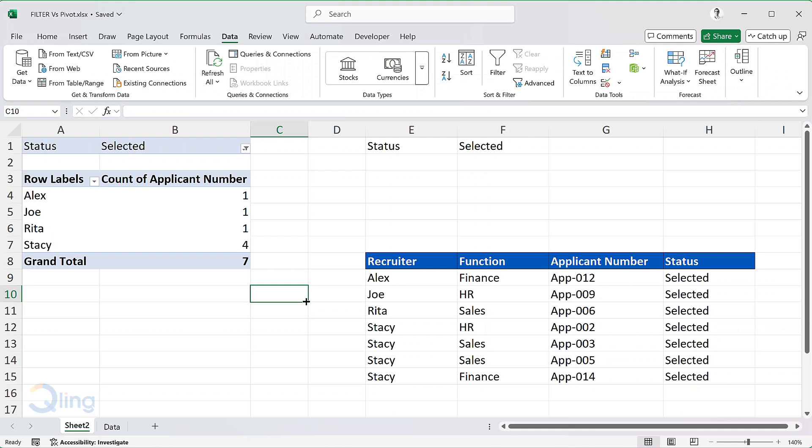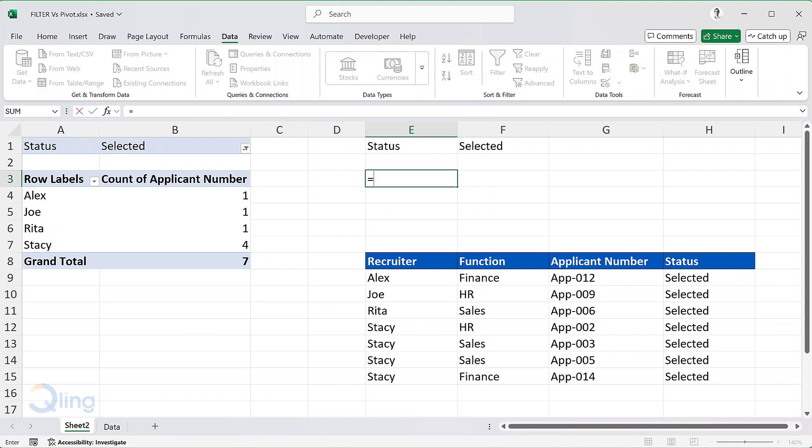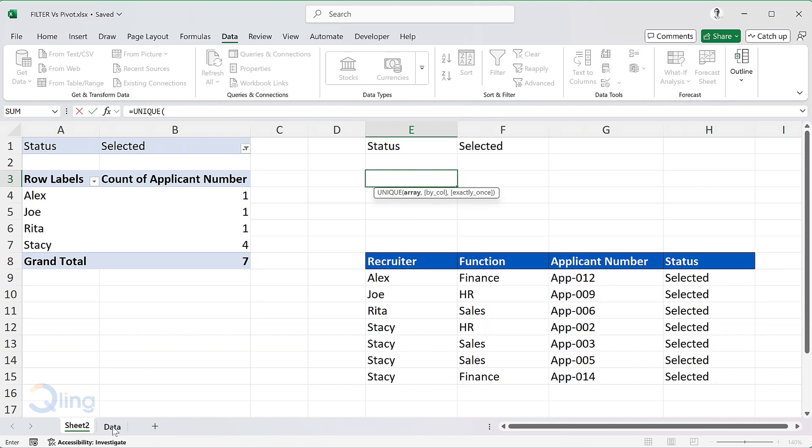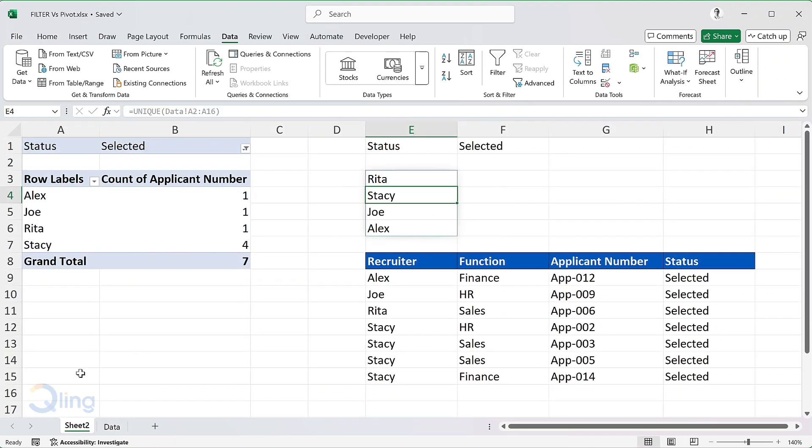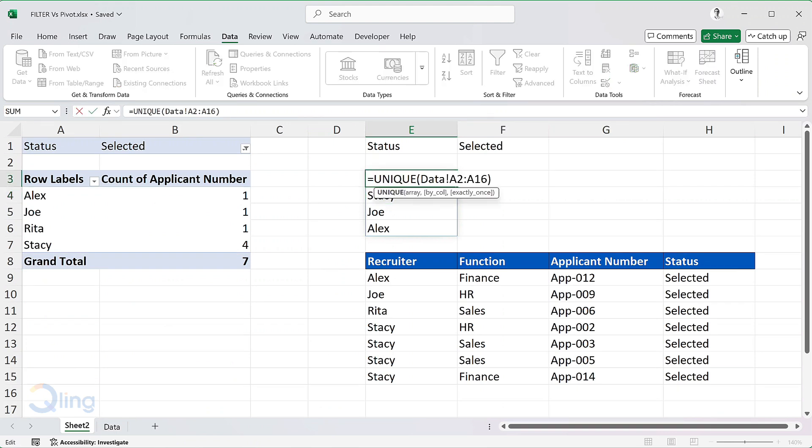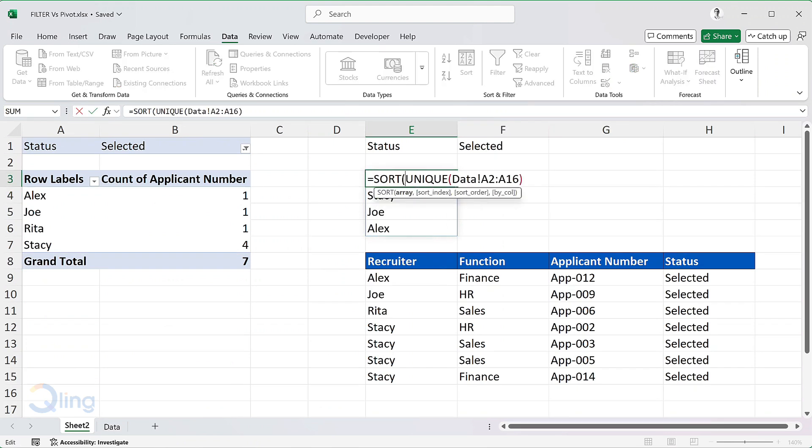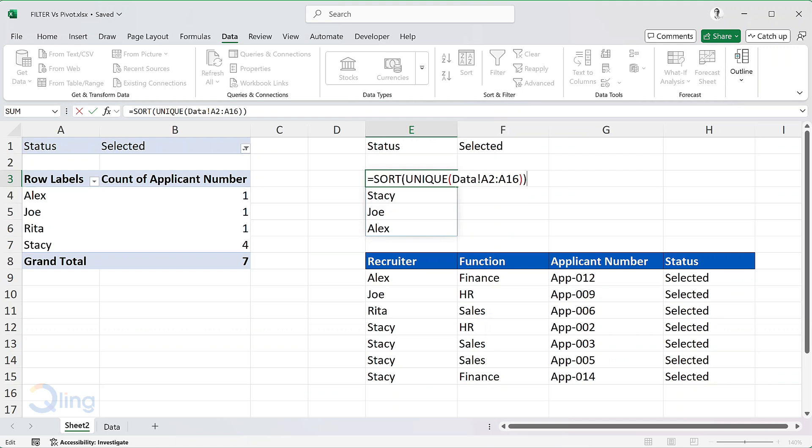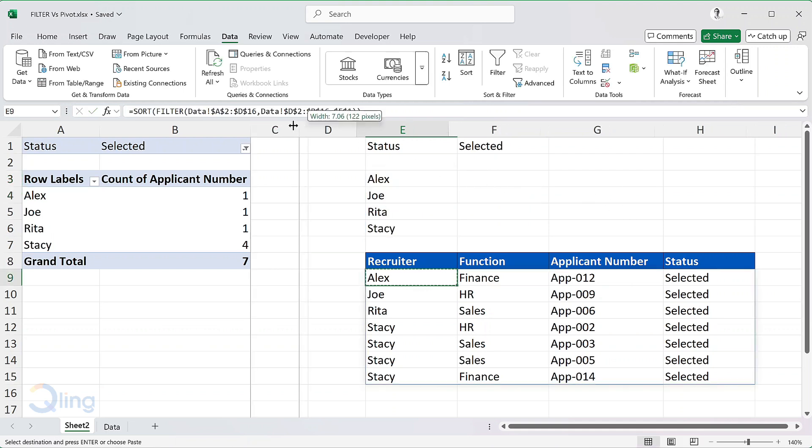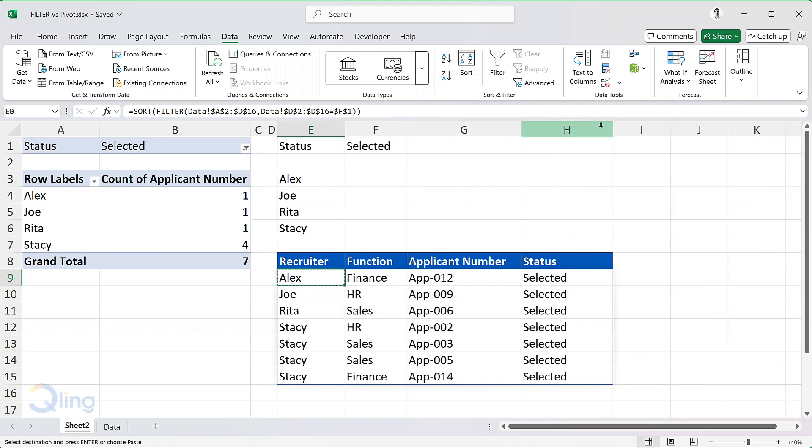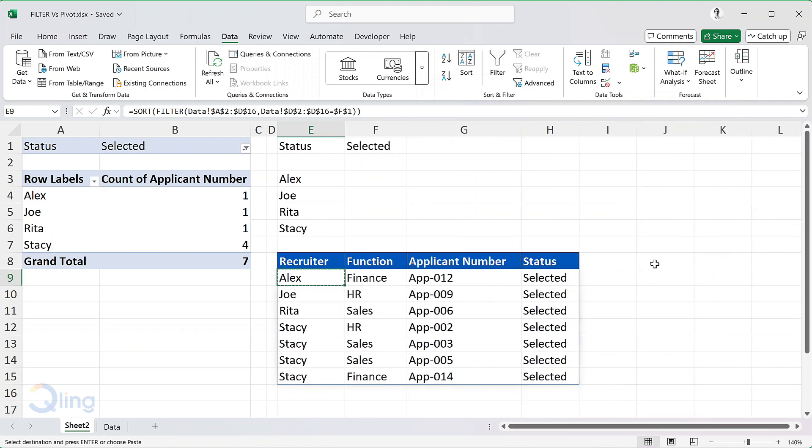In cell E3, I will write a simple unique function to get all the names. For array, I will provide the list of all the names in A2 to A16. I will sort the data. Now before we move forward, let me do a little bit of formatting.